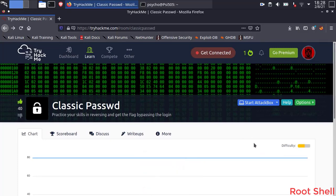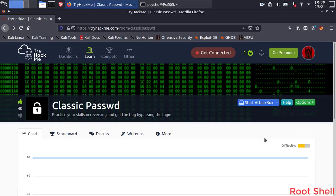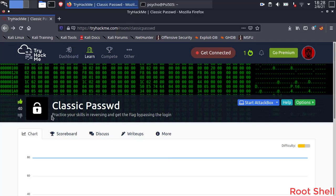Hello everyone! This video will be about a TryHackMe challenge called Classic Pass. As you can see, it's a reversing challenge with a medium difficulty.